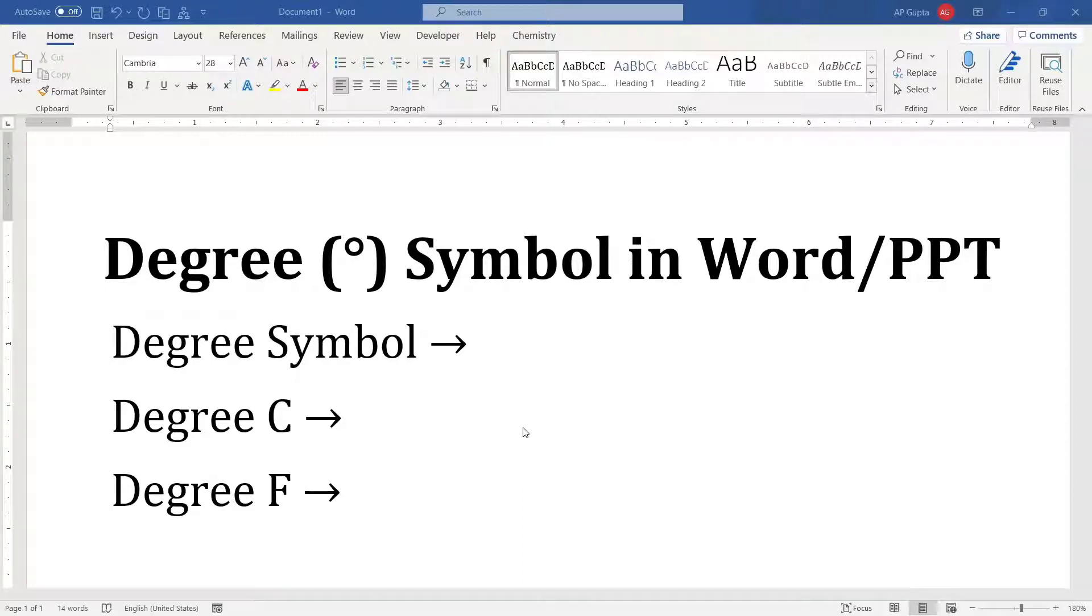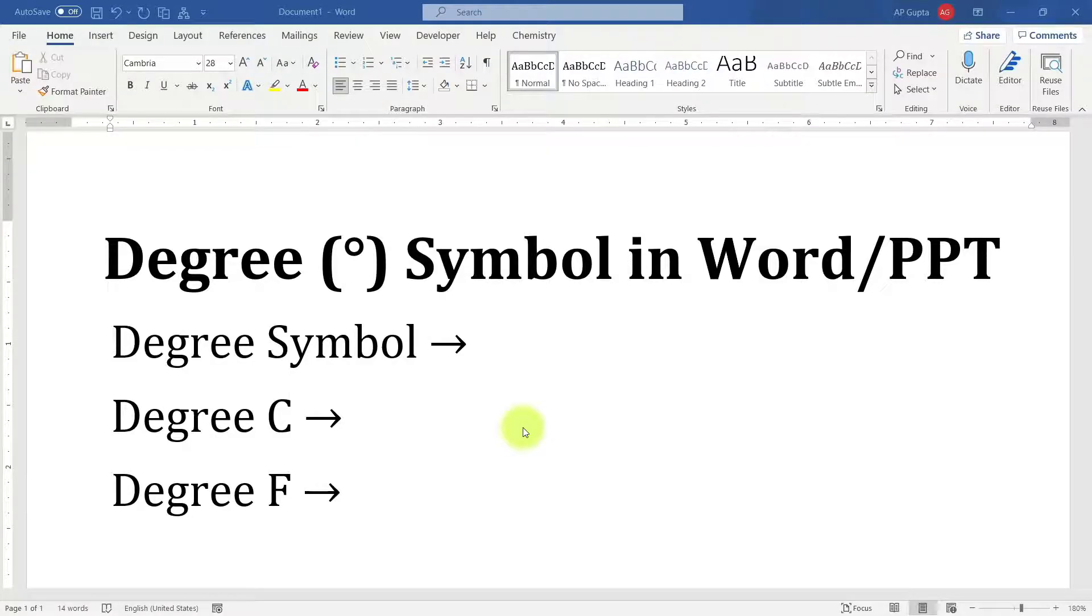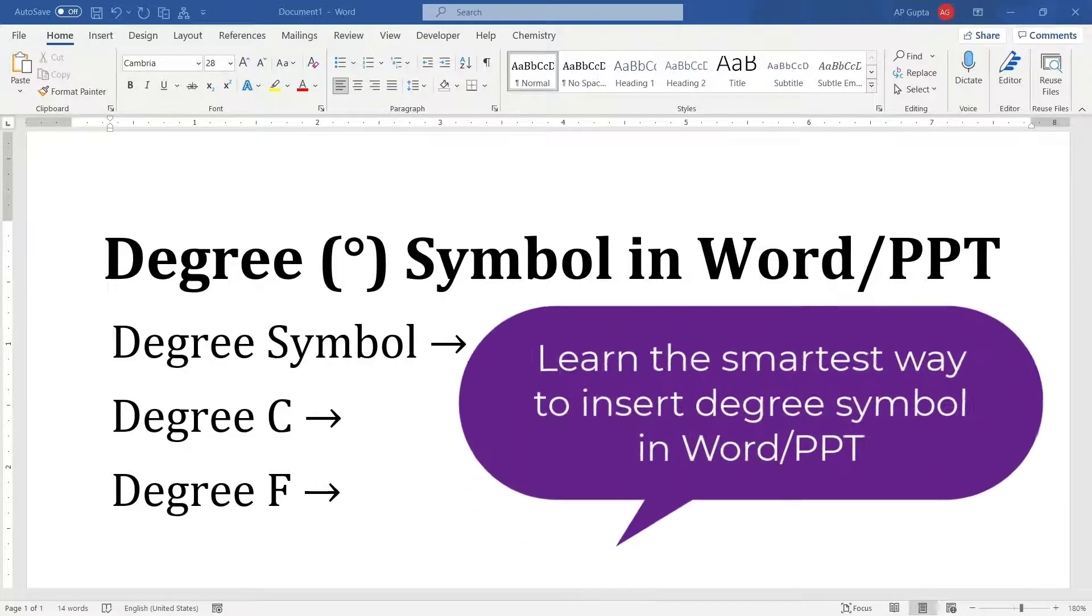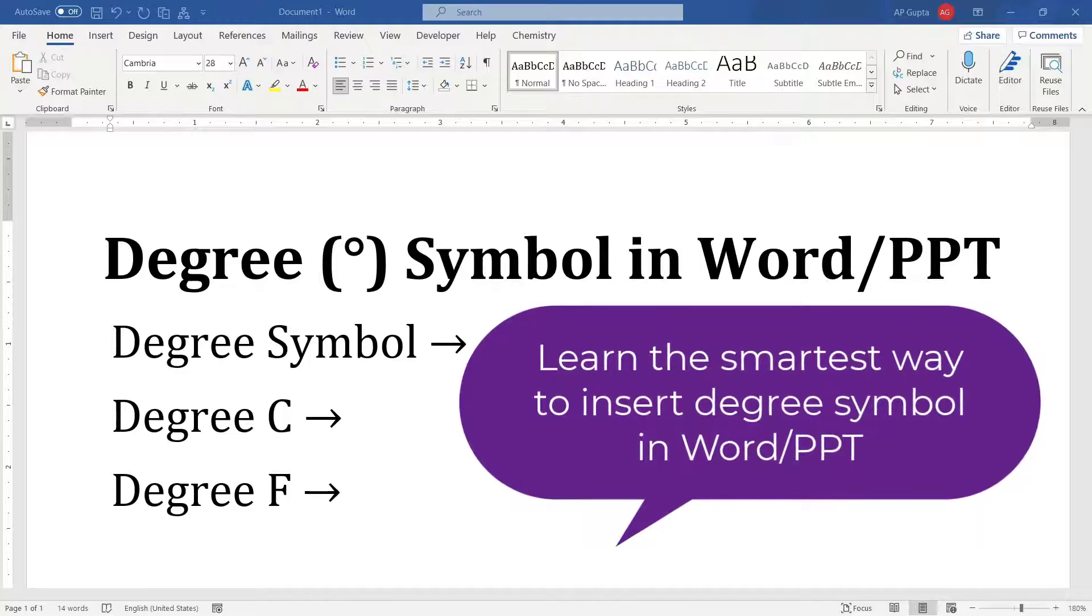Hello friends, welcome to this video. In this video I'm going to show you ways by which you can type degree symbols in Microsoft Word and PowerPoint. So basically there are four different methods to type degree symbols, however knowing the best one is sufficient.